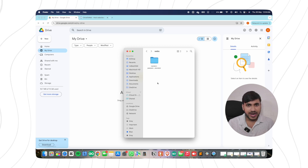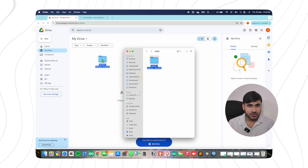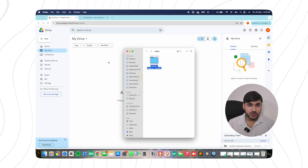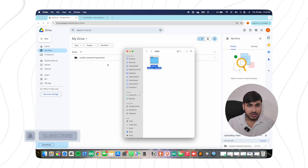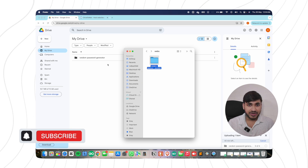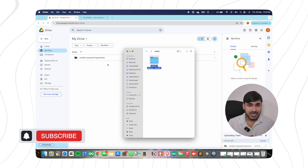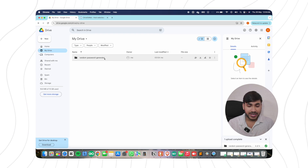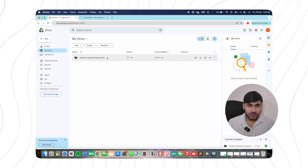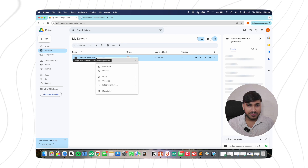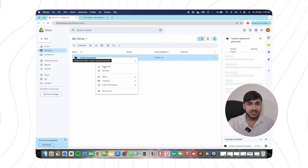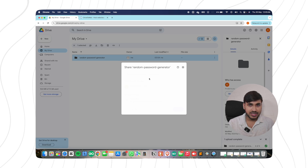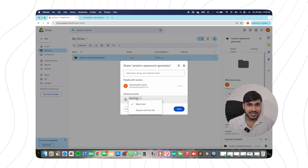Step two is uploading your website files to Google Drive. Go to Google Drive, create a new folder for your website, and name it after your domain including 'www' at the beginning. For example, if my website is airy.store, I'll name the folder www.airy.store. Upload your files by dragging and dropping them into the folder. Then make the folder public by right-clicking on it, selecting Share, and choosing 'Anyone with the link'.